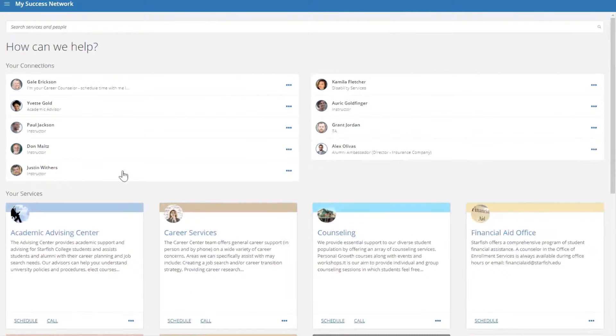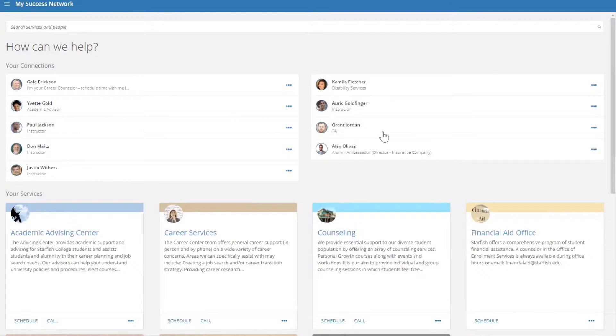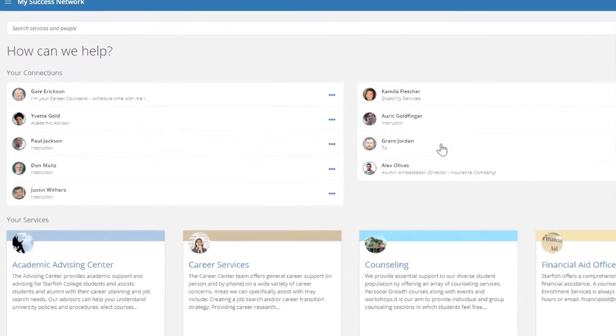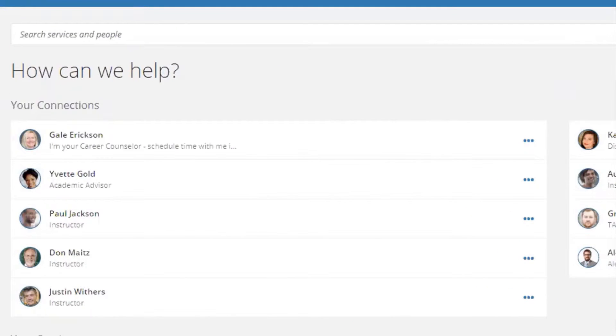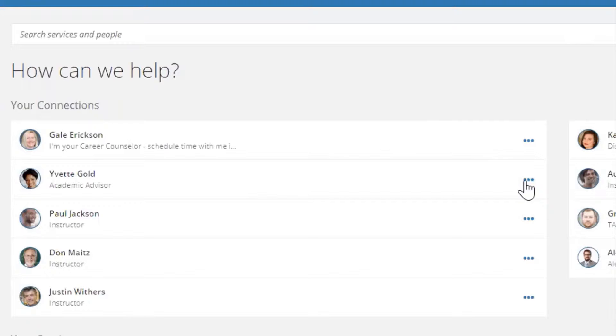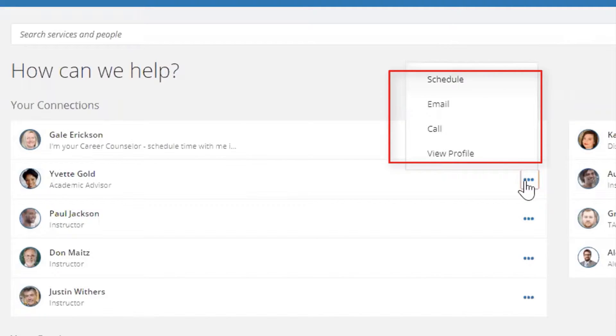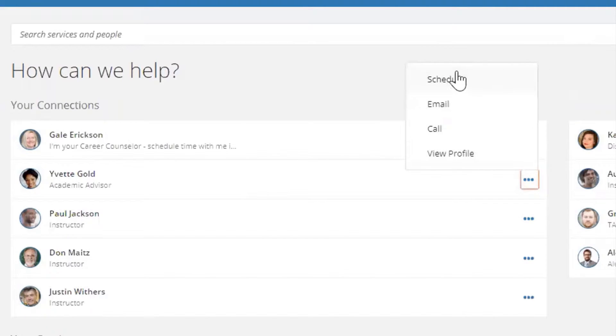These are usually people that you have a one-on-one relationship with. If you click on the three dots next to your advisor's name, you can see a couple of options. You can schedule an appointment with your advisor, send them an email, call them, or view their profile.